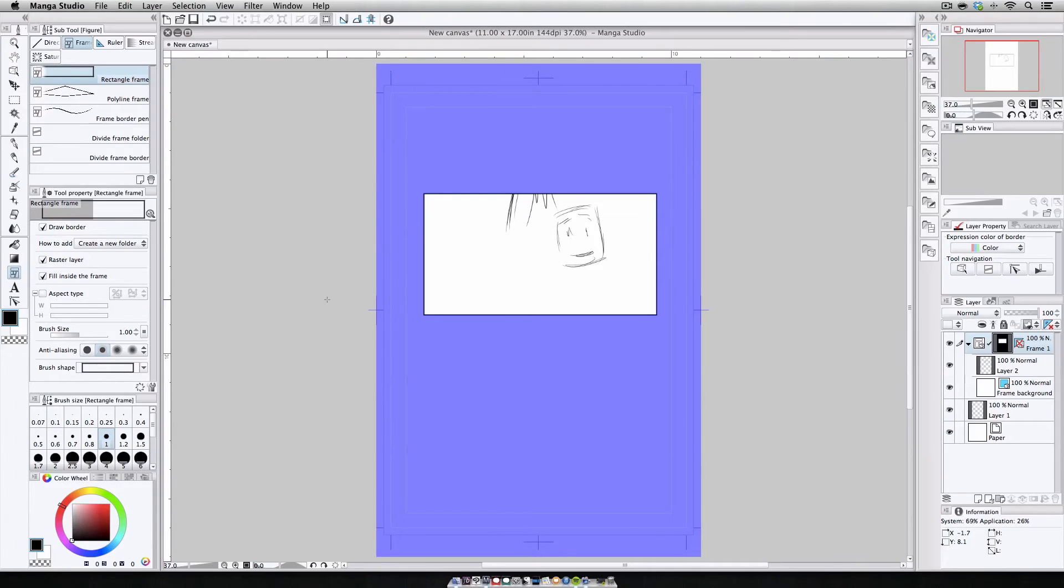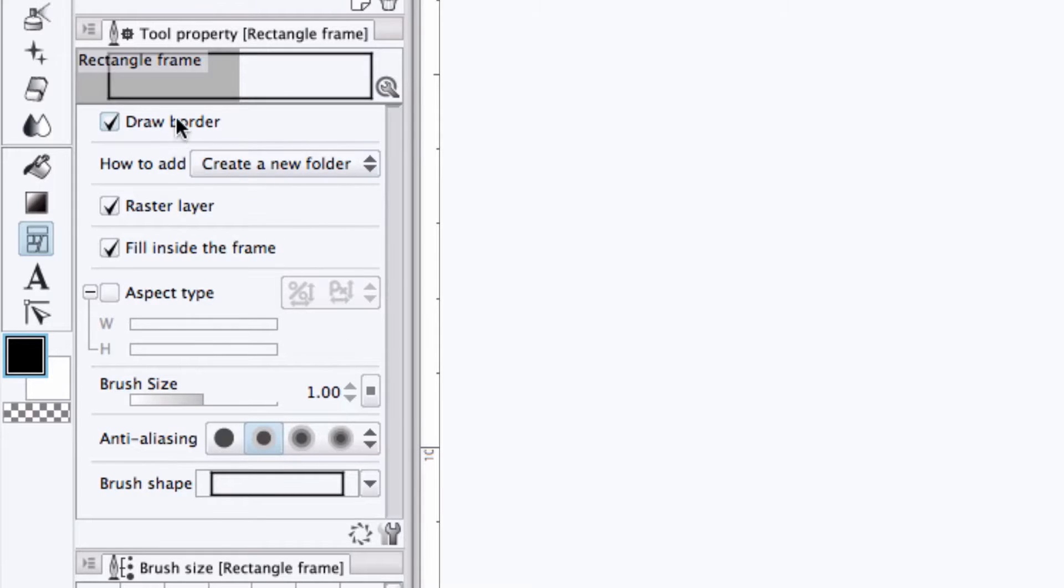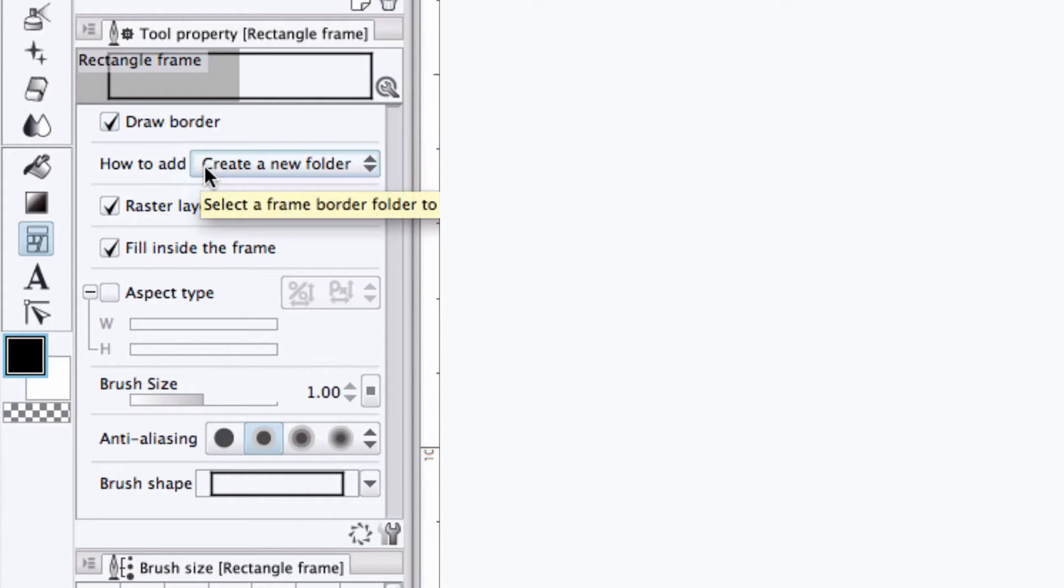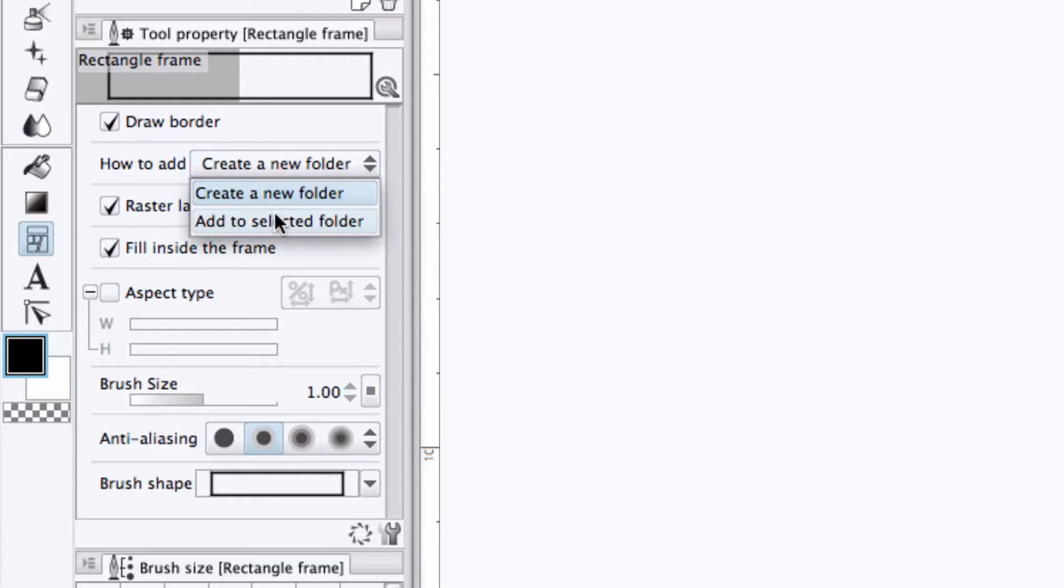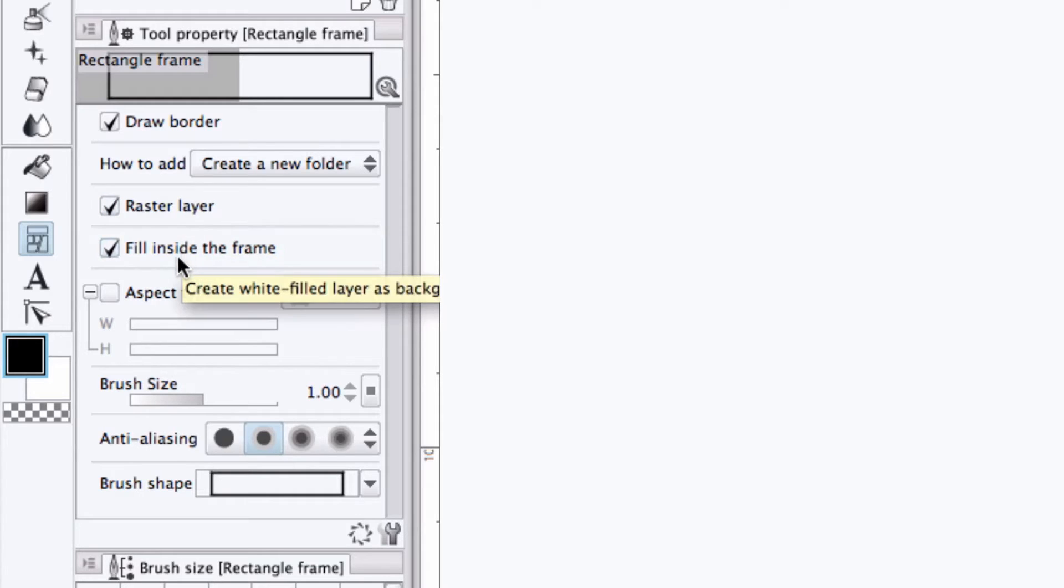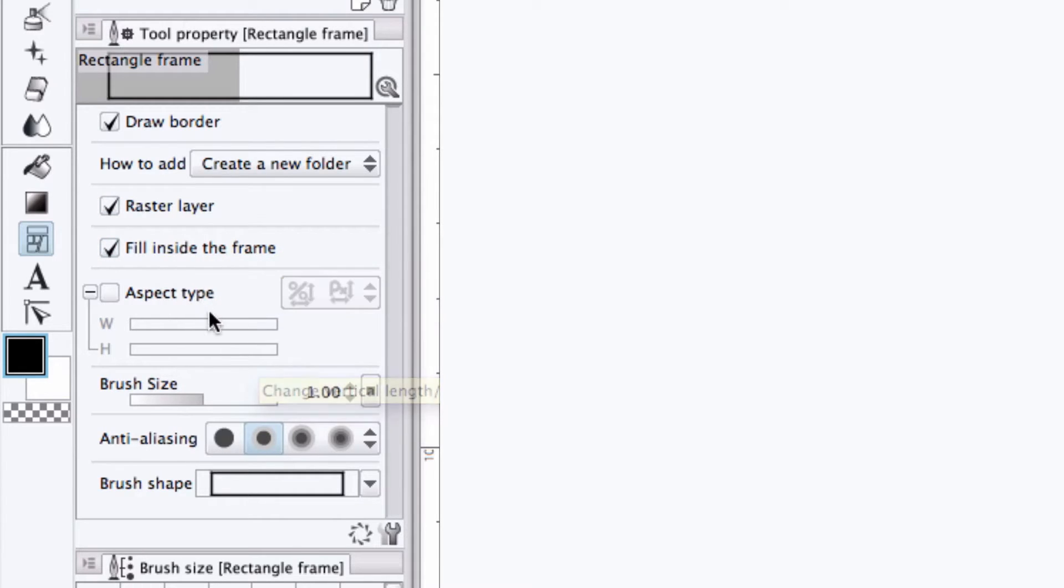If we want to change the default settings, let's head over to the tool properties palette. Here, we can set whether or not we want a border drawn or if we just want the mask area. We can select whether we want each frame drawn to create its own frame folder or to be added to an existing frame folder. We can select whether or not we want a raster drawing layer and or a white background layer.